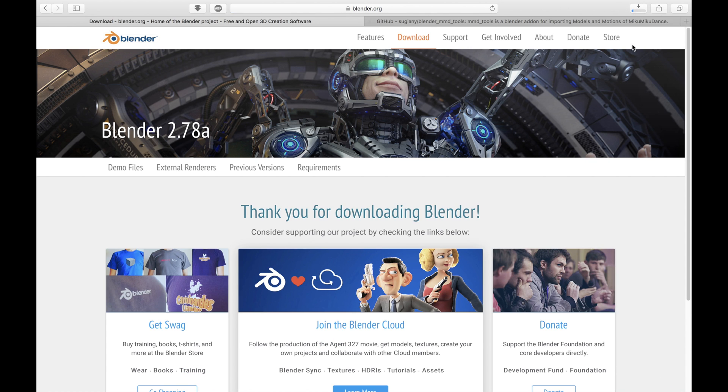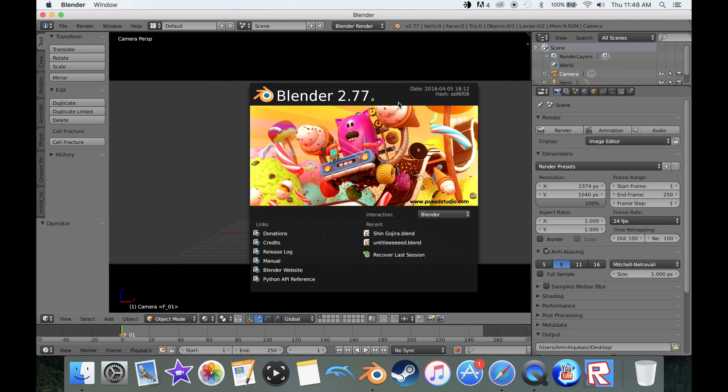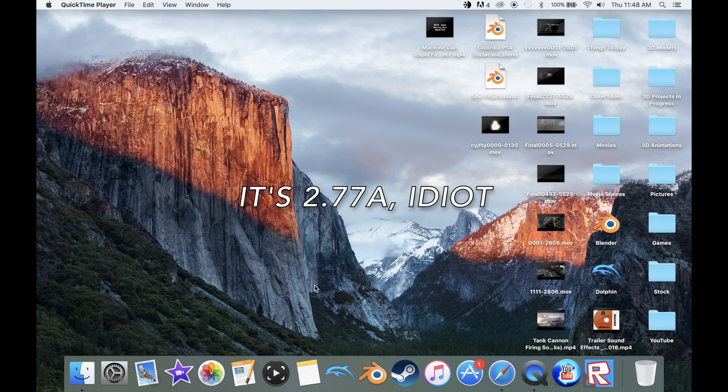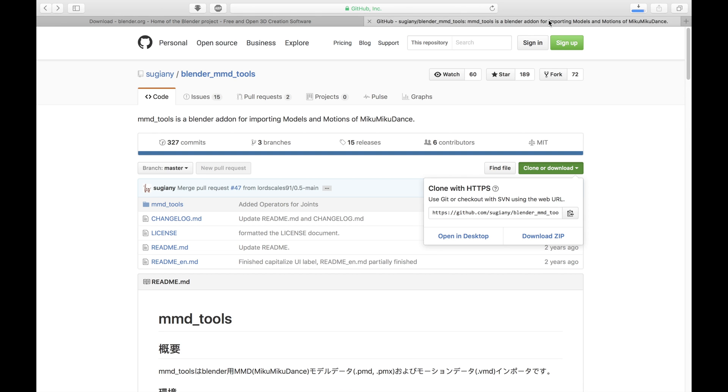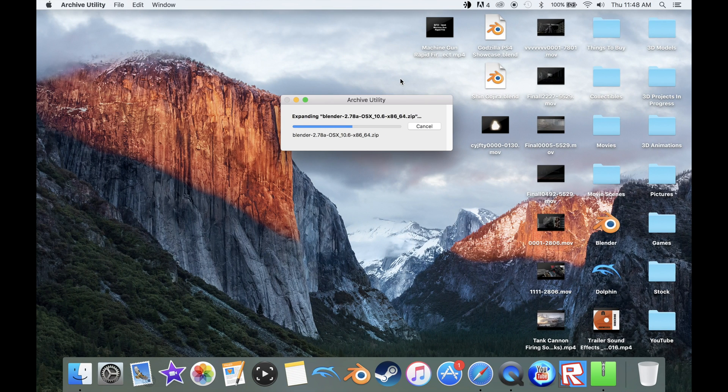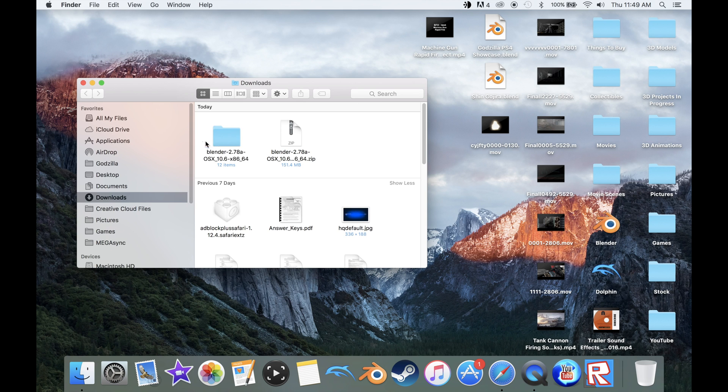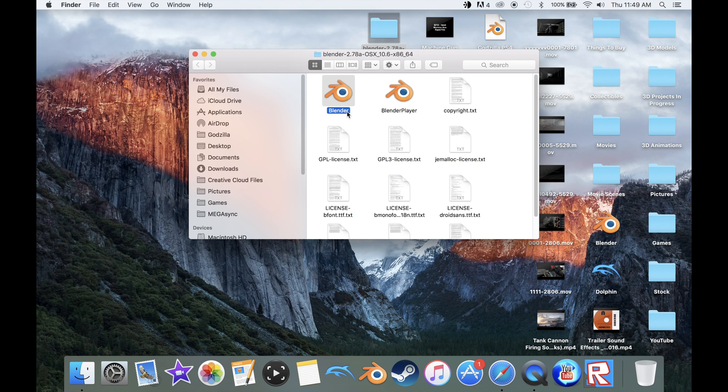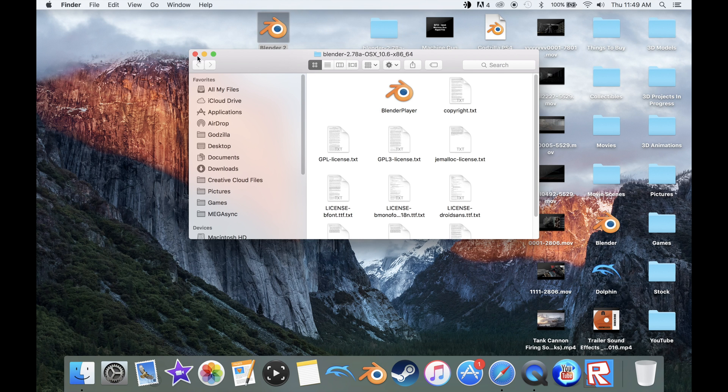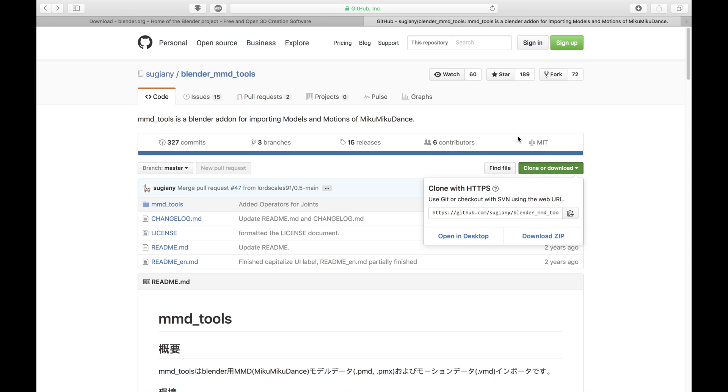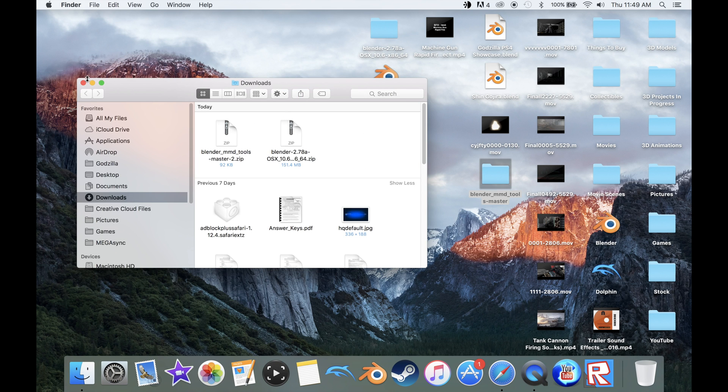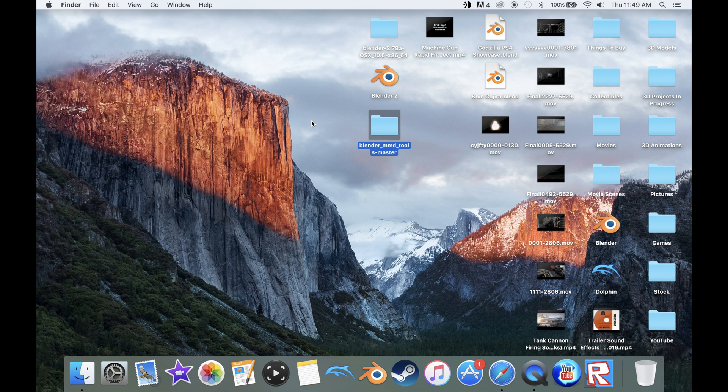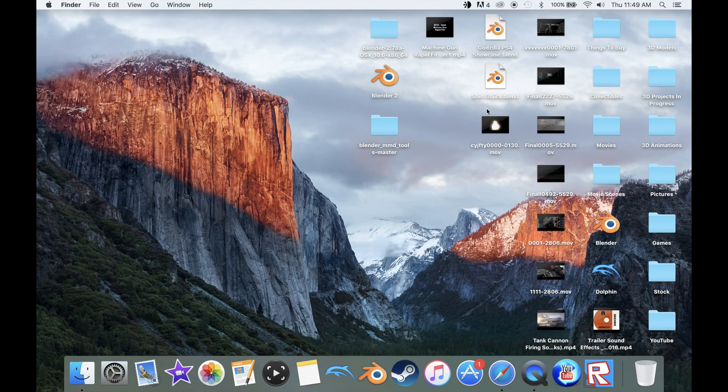I'm downloading it right now and I currently have Blender 2.77b. What you're going to need is the main thing itself, MMD tools, and I know that's what you all came here for. We're going to download it. I'll have that link in the description for all you sexy people out there.